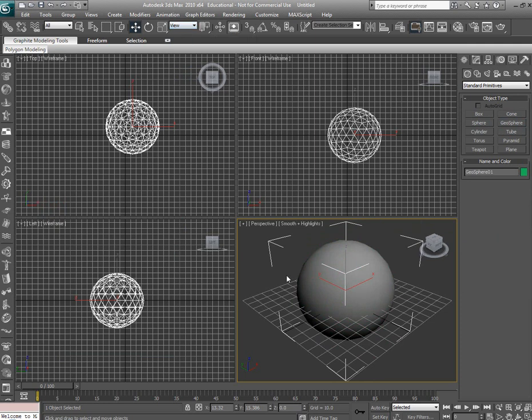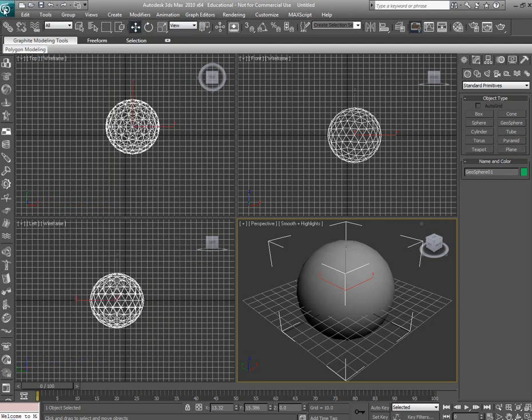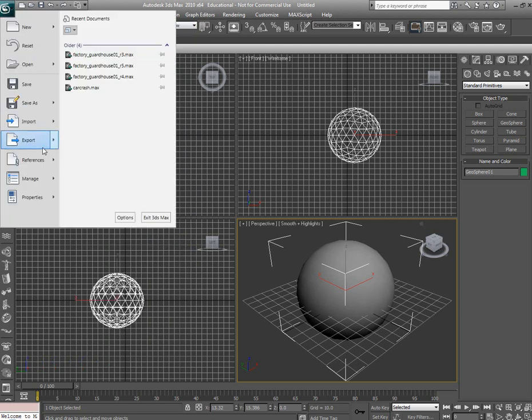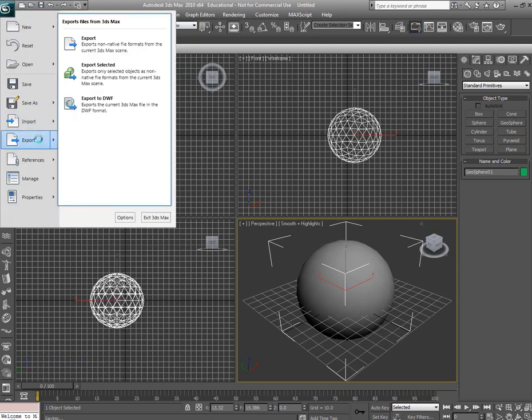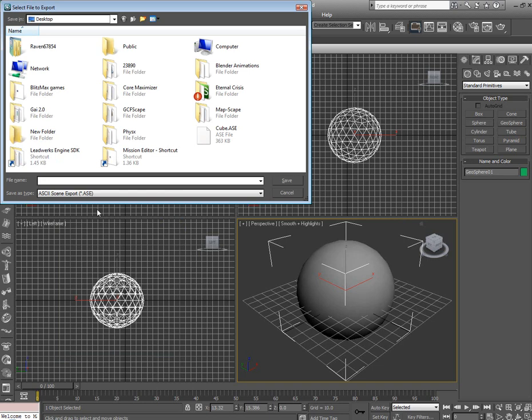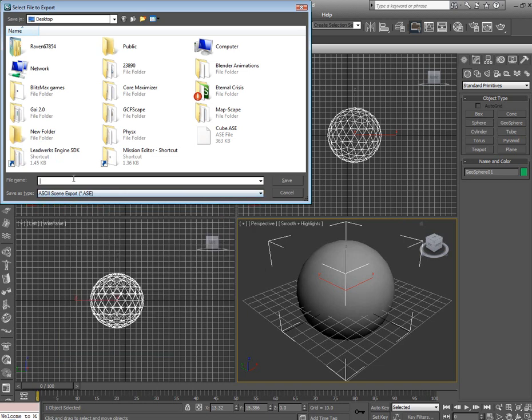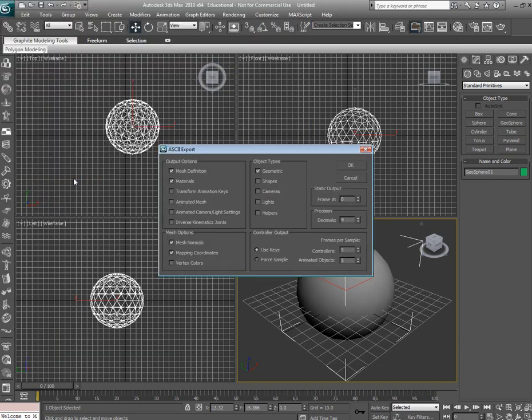Alright, so once we've applied the material, all we have to do is export it over for our Unreal to use. So go ahead and file export. Make sure you use the ASCII scene export. I'm going to call this test sphere. Save it.